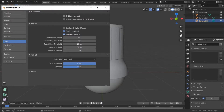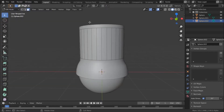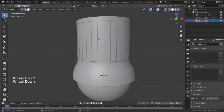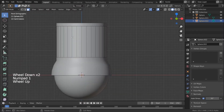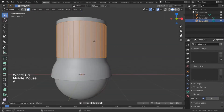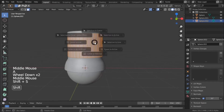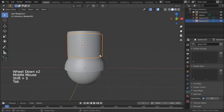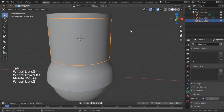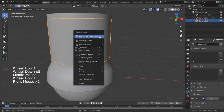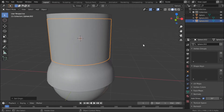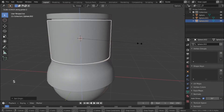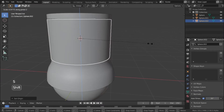I'm going to select everything using A, then Shift+S and Cursor to Selected to move the 3D cursor there. Then right-click and Set Origin to 3D Cursor. I'm going to scale in the Z axis so we have a nice pin shape. I'm going to select the top part and the bottom part, extrude it, and scale it with Shift+Z to scale without affecting the Z axis, giving us a nice transition.